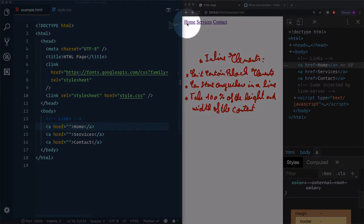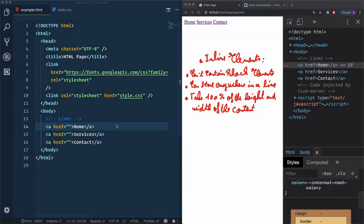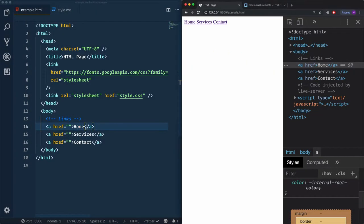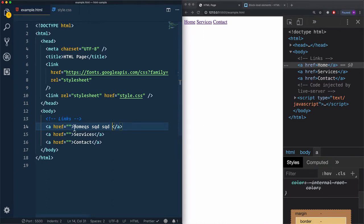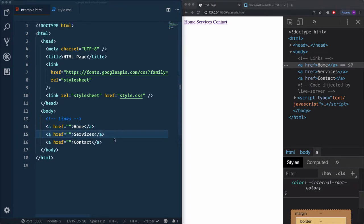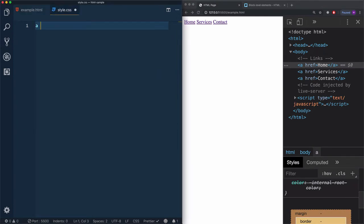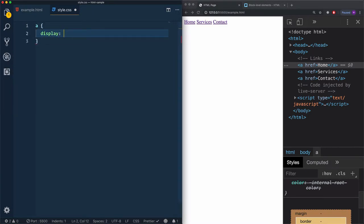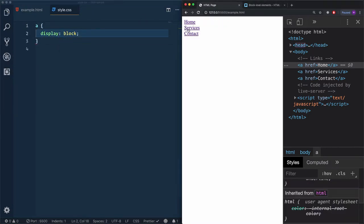Unlike block elements that start on a new line, inline elements can start anywhere in a line. If we take a look, they are on the same line. The width and height of an inline element depend on the content — for example, if I add some content within this link, you'll see the width changes. We can force this inline element to be displayed as a block element by using the display property with the value block on the anchor element. Then instead of being on one line, the elements start on a new line, same as block elements.